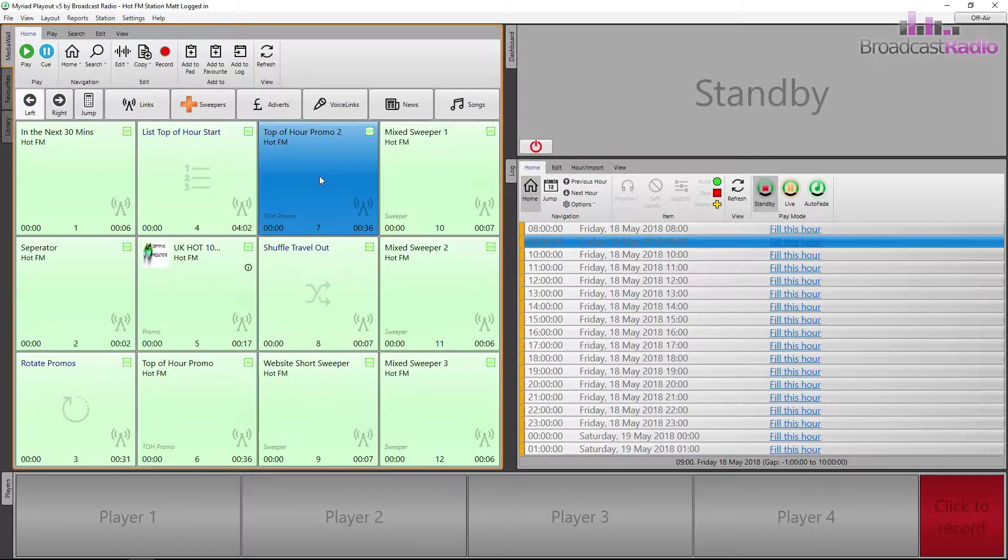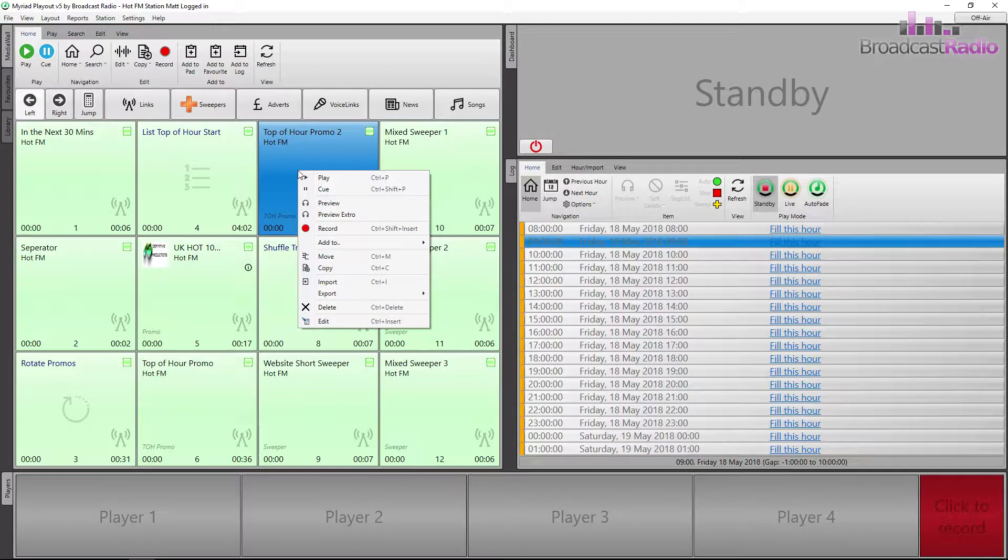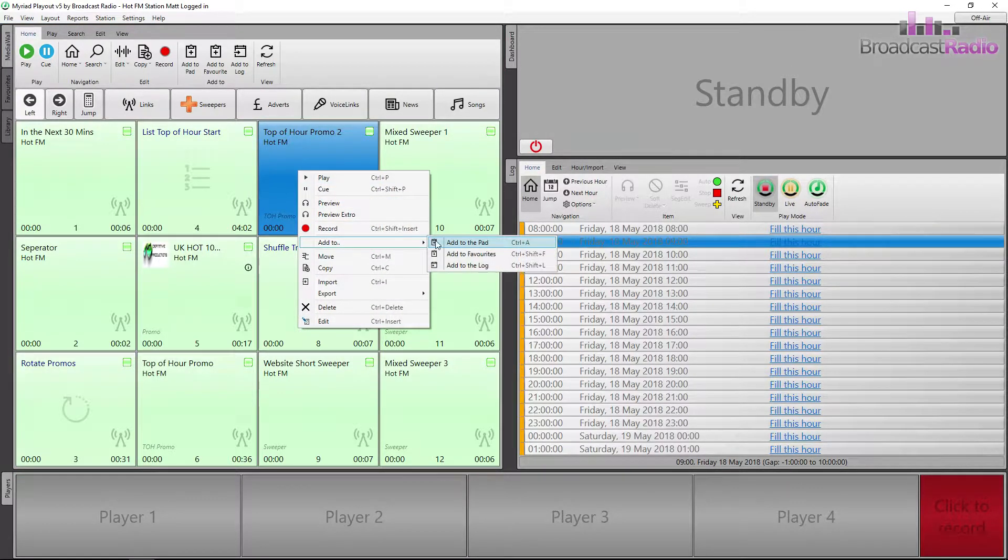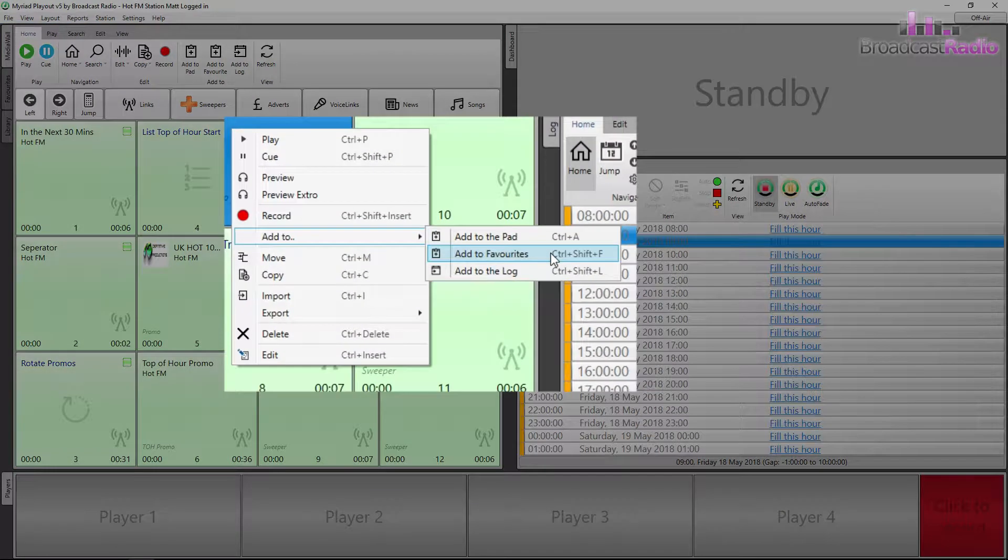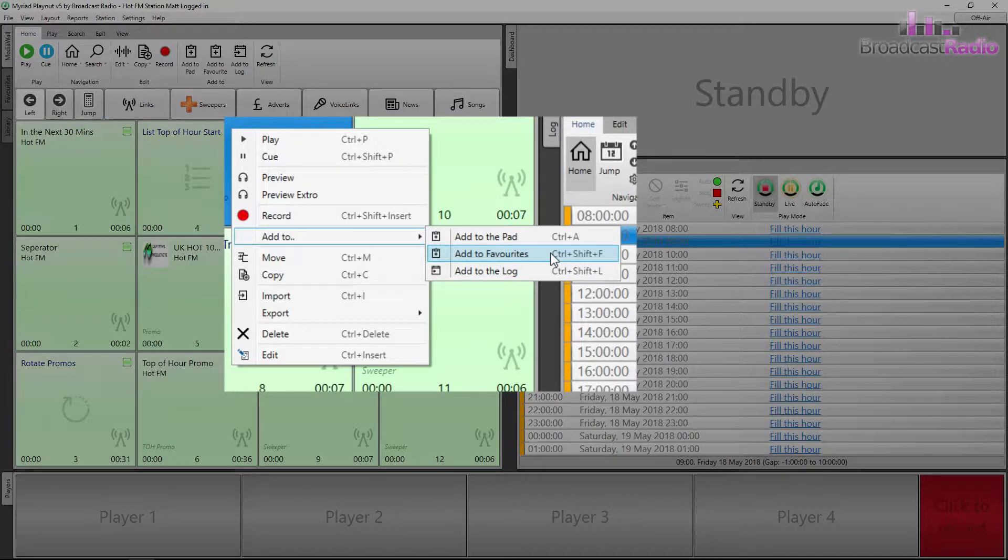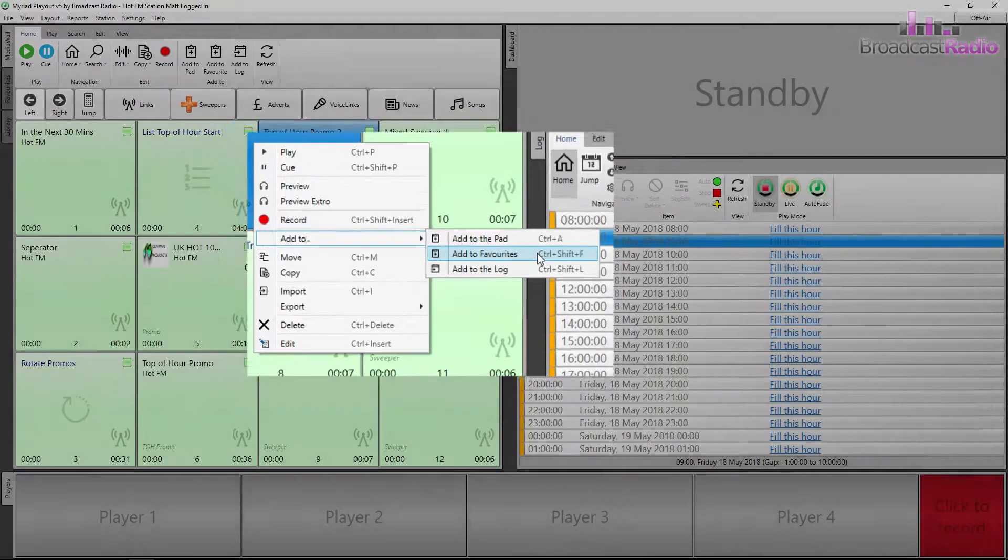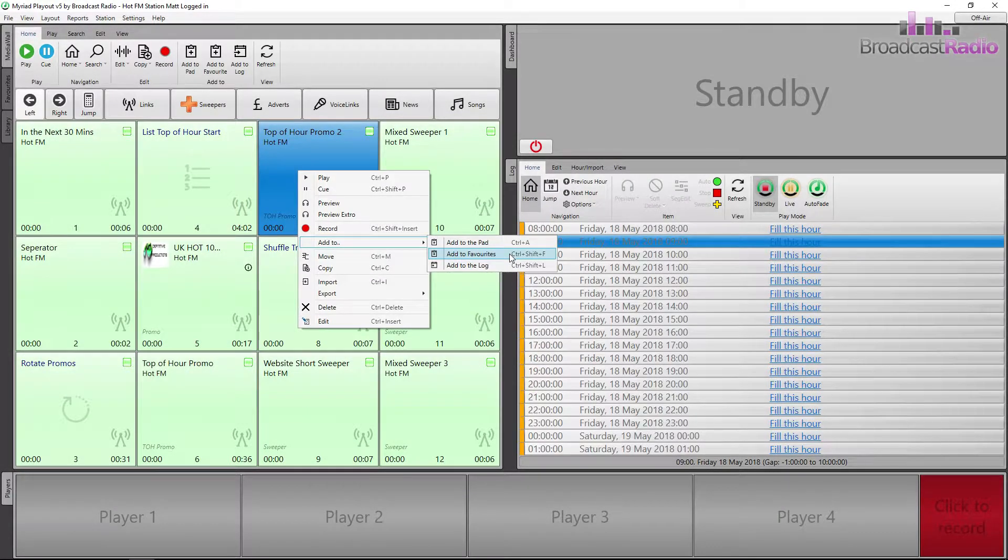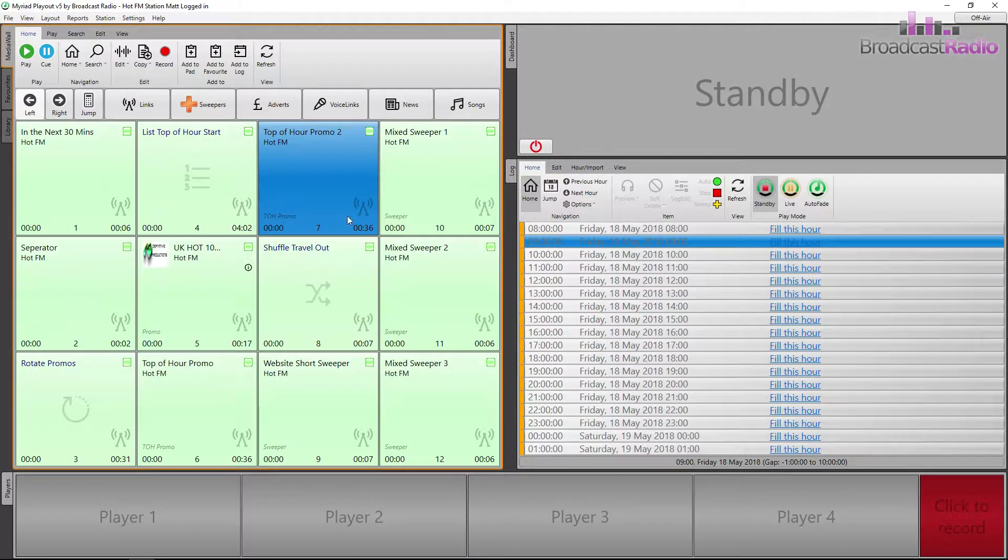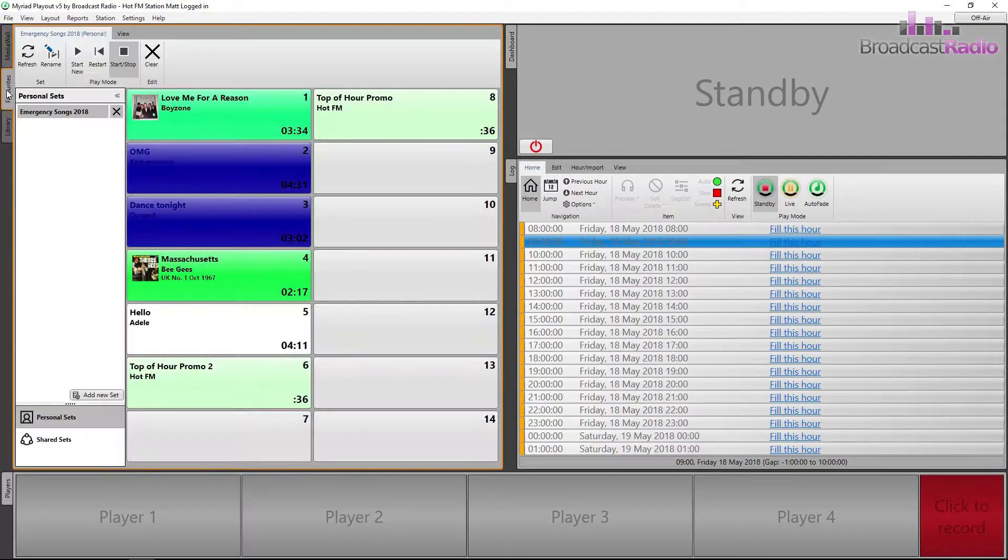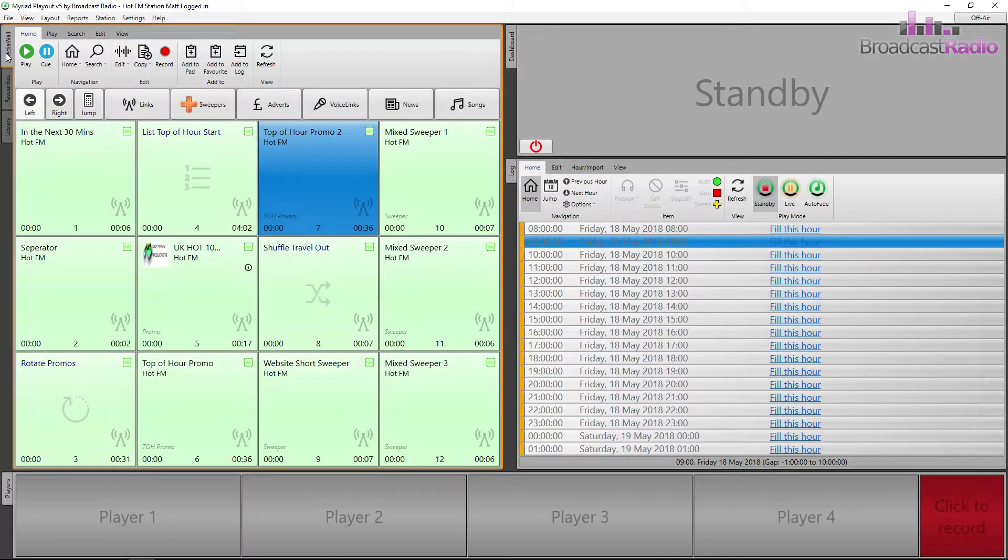You can also find a media item on the media wall, right click on it and choose Add to, then select Add to favourites. This also has a keyboard shortcut, Ctrl plus Shift plus F, and it will add it into the next available favourites item number.